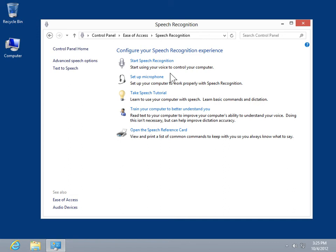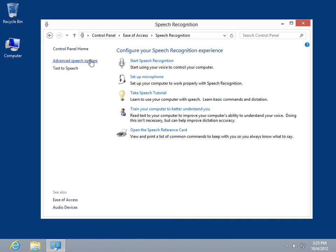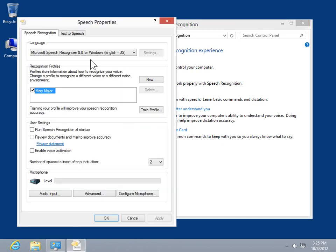In the Task Pane, click Advanced Speech Options. Select the Speech Recognition tab. In the Microphone area, click Advanced.